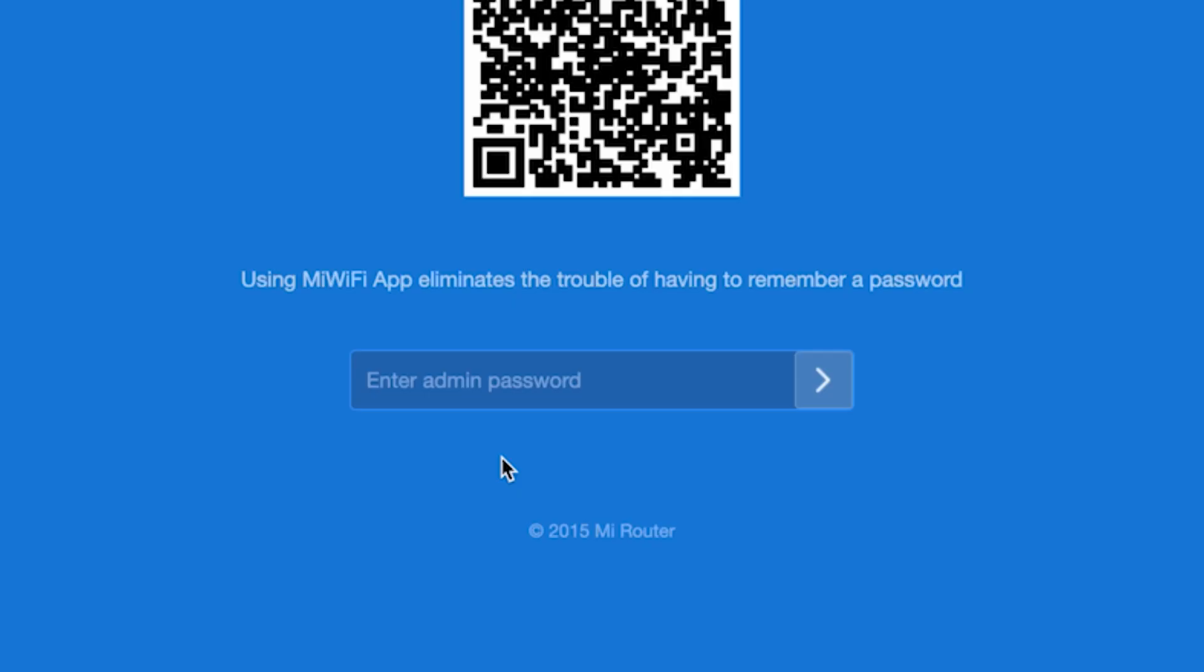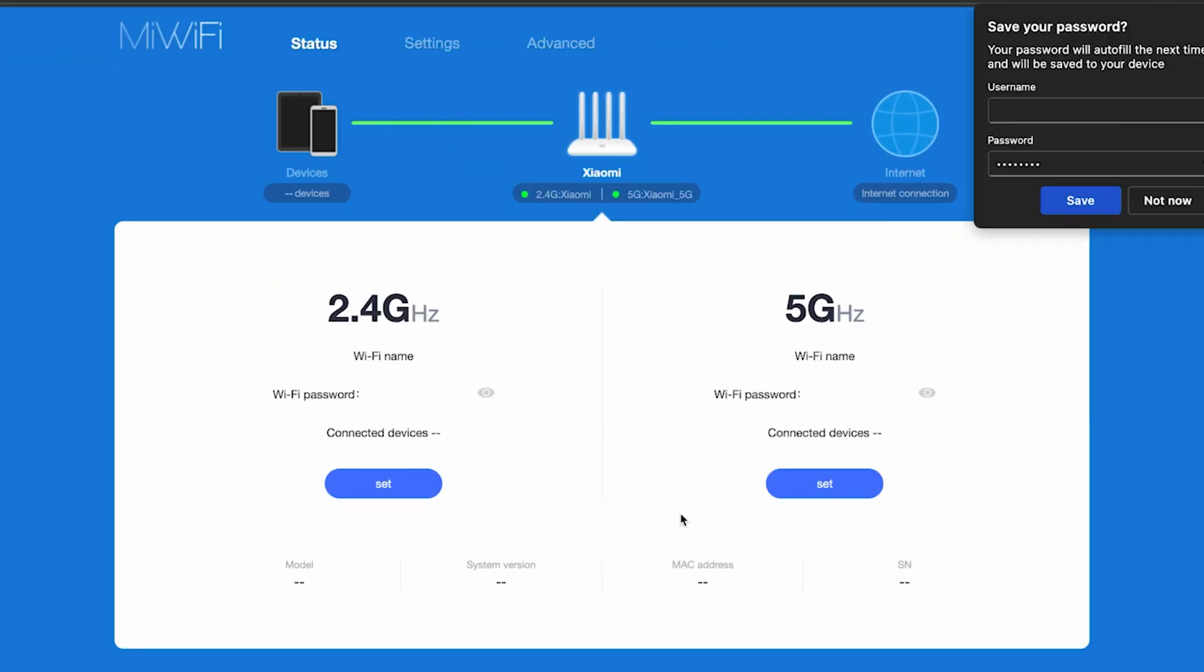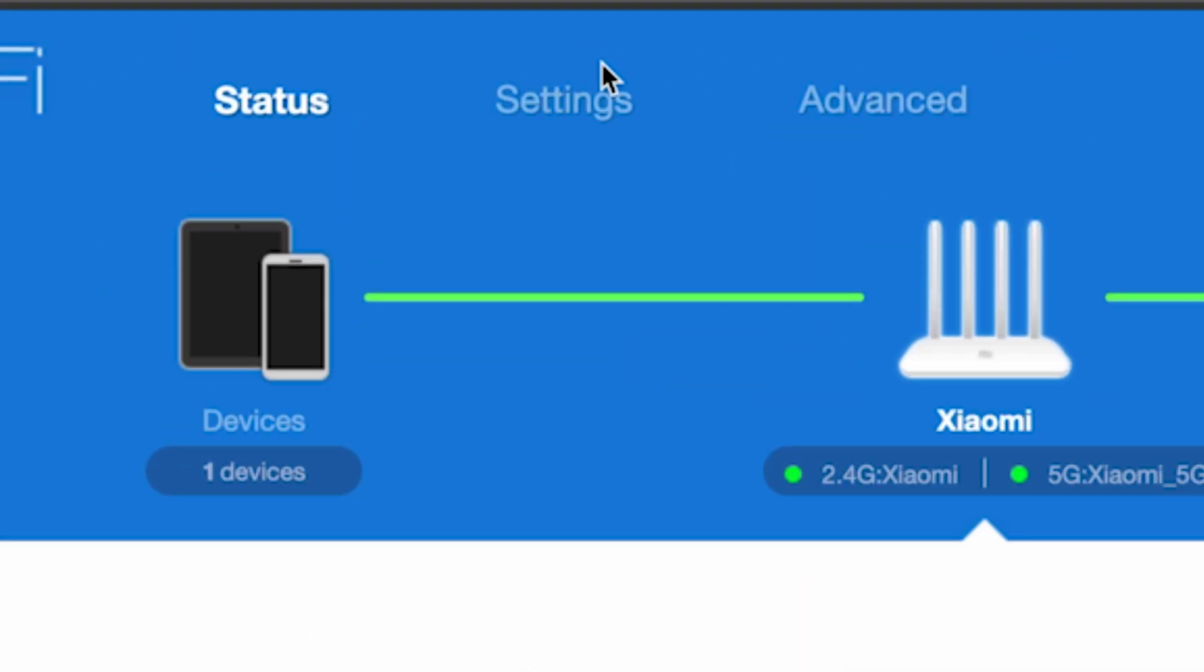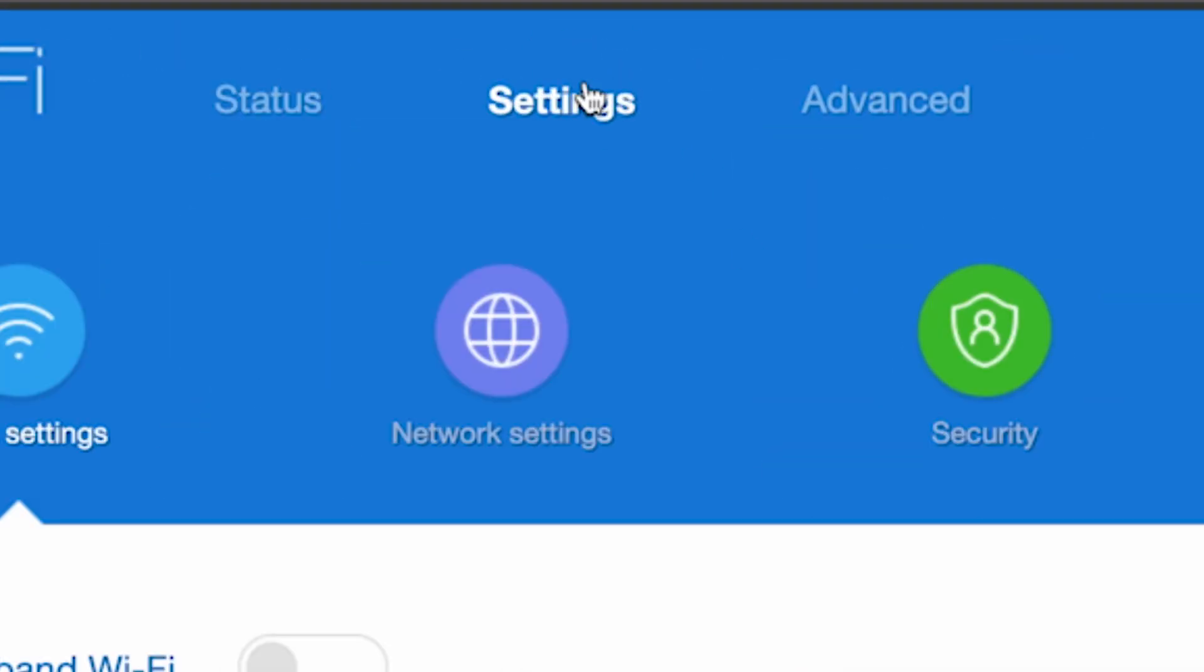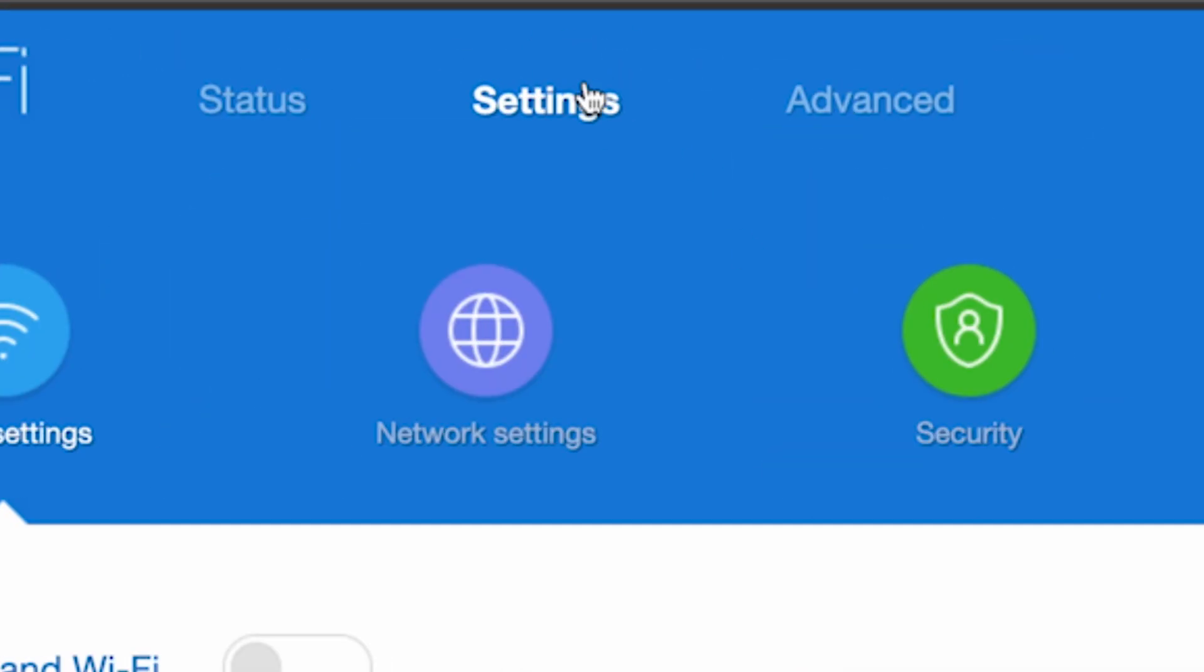To do this, log back into the router's admin panel, go to the Settings menu, then Network Settings.